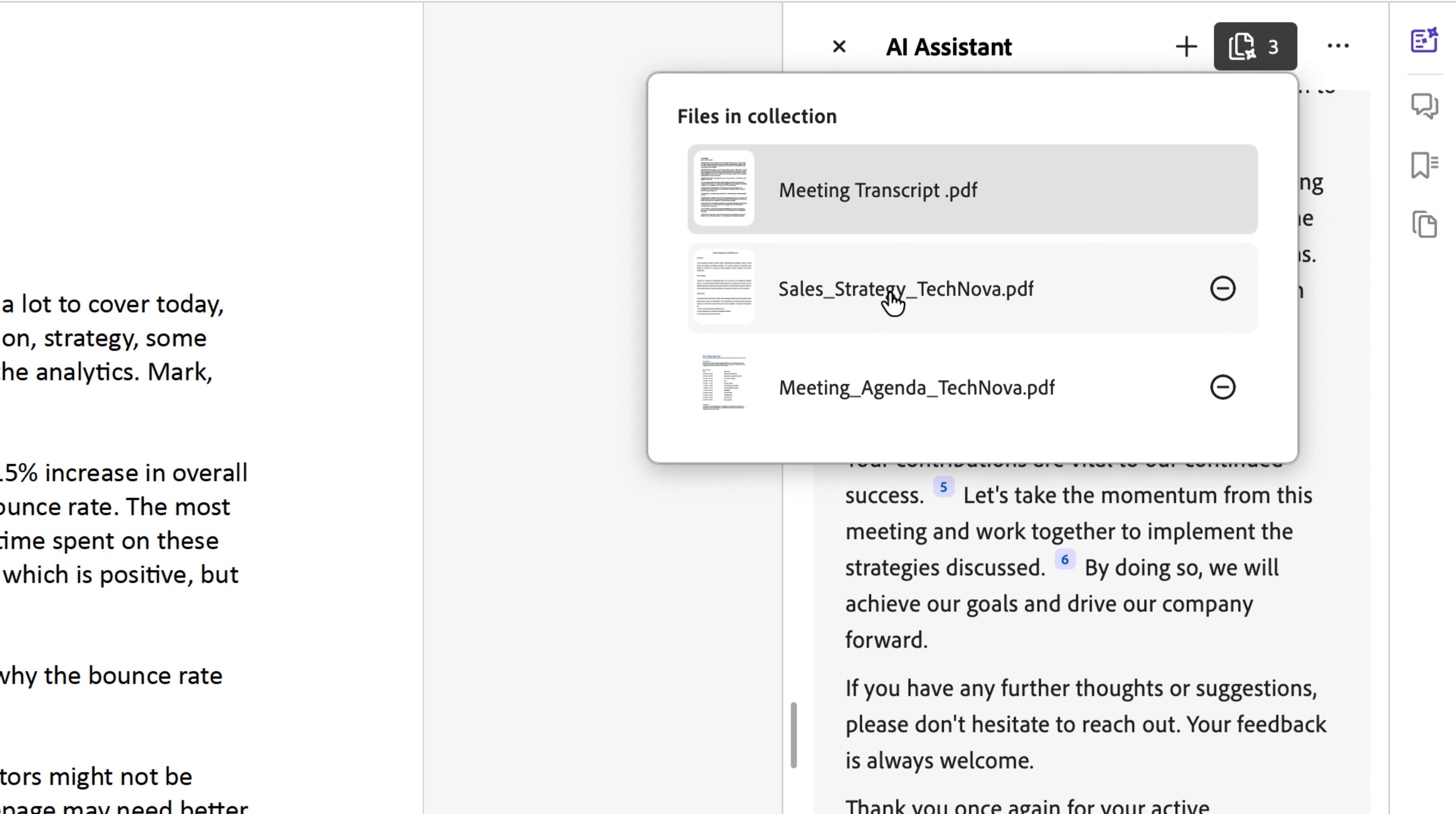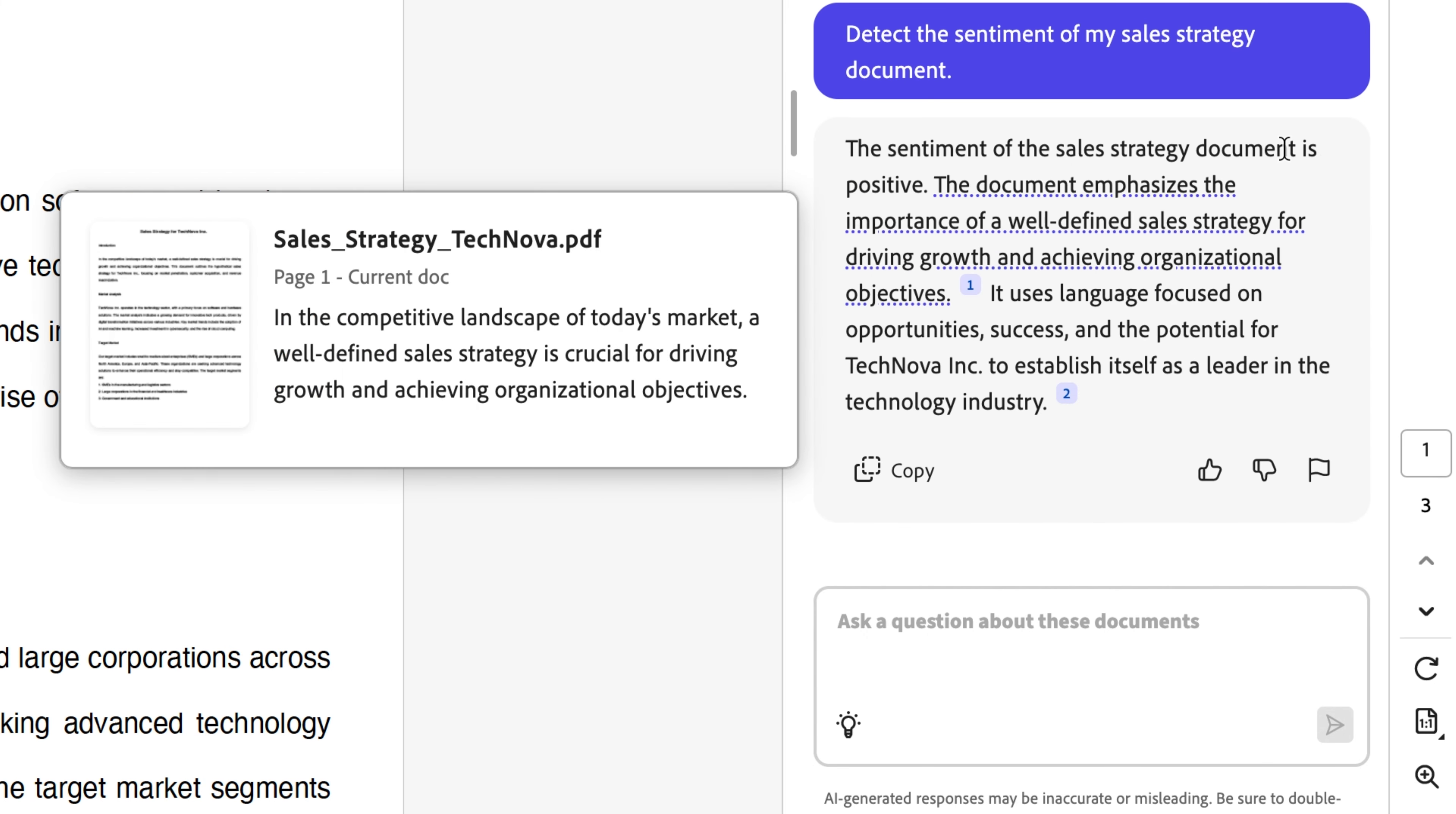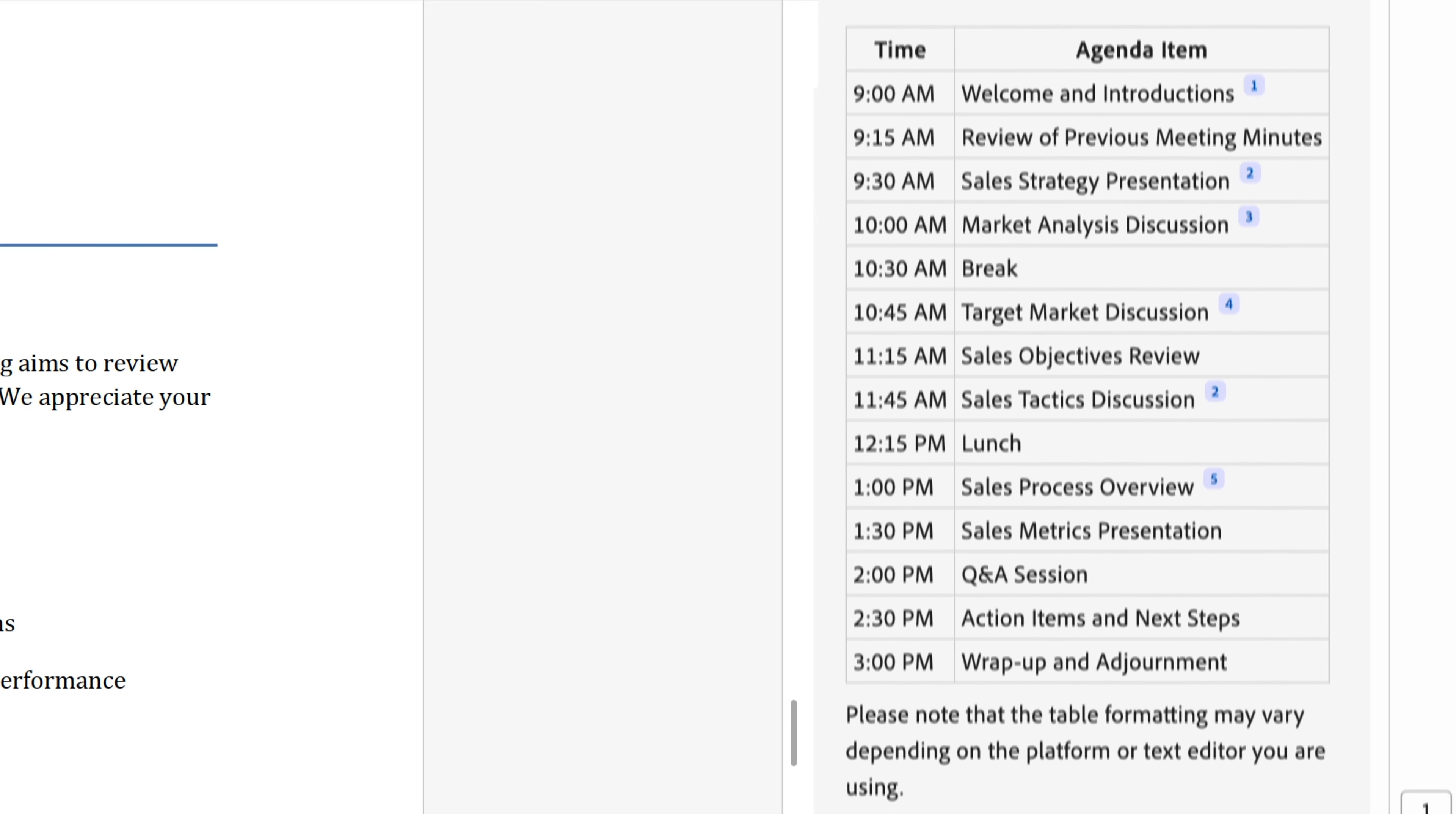Next, I'm going to hop over to our sales strategy document, and I'm going to ask AI Assistant to detect the sentiment of my sales strategy doc. And there, it's done it. The sentiment of the sales strategy is positive, which is definitely the sentiment I want if I'm sending this over to some stakeholders. Let me show you another interesting way of using AI Assistant opening our meeting agenda. I can ask it to reformat this data into a table with specific word count limits if I want. And there we have it. My information formatted in a table just as I asked it.